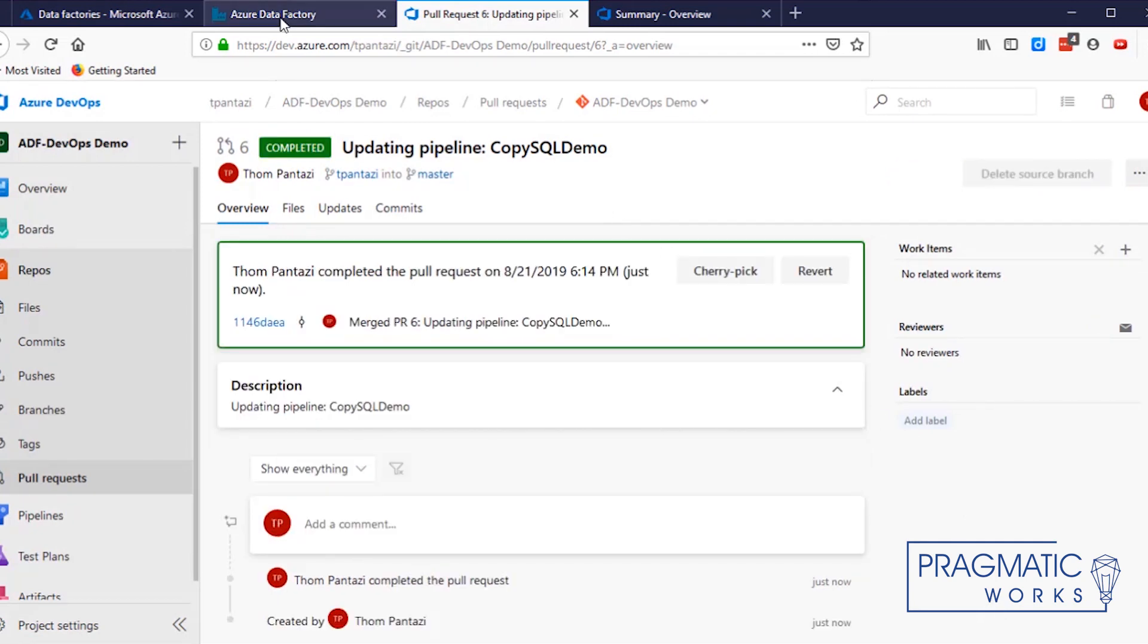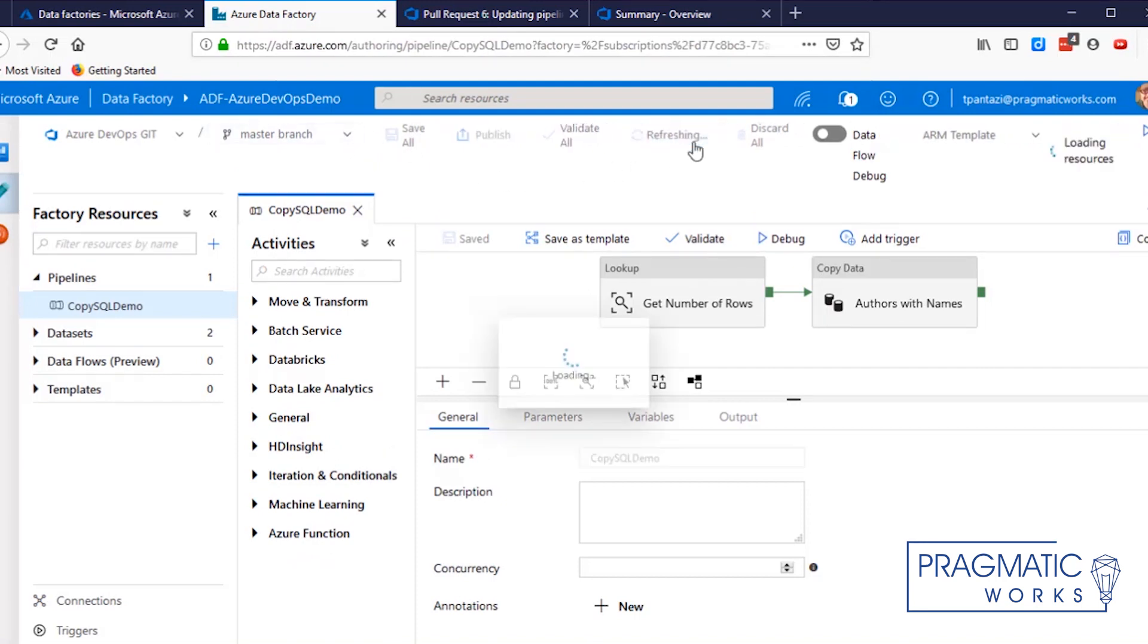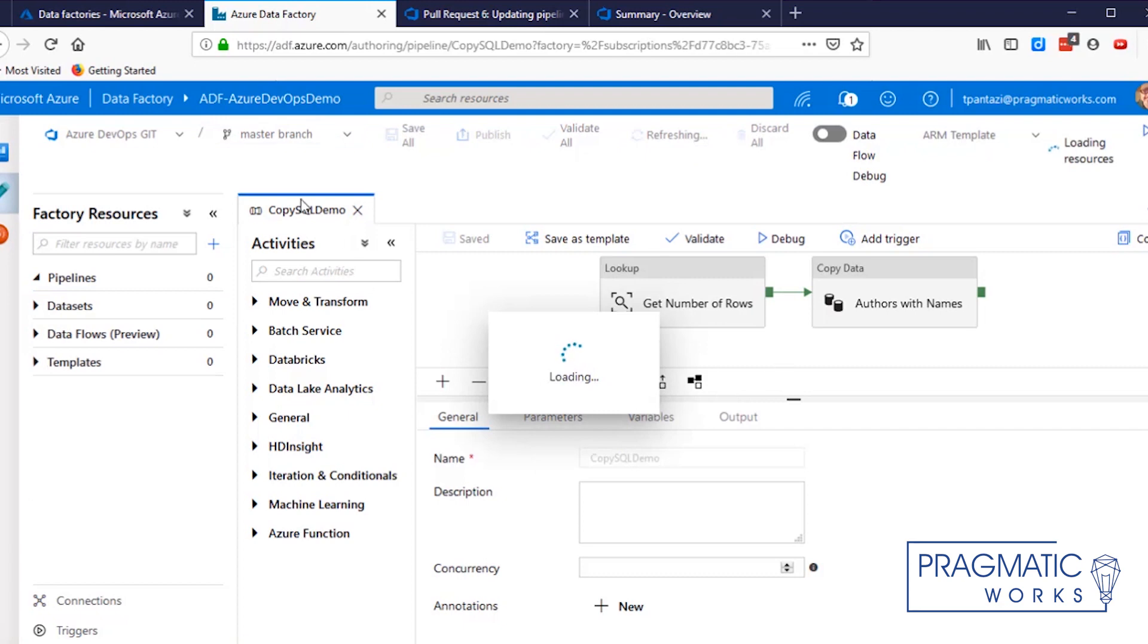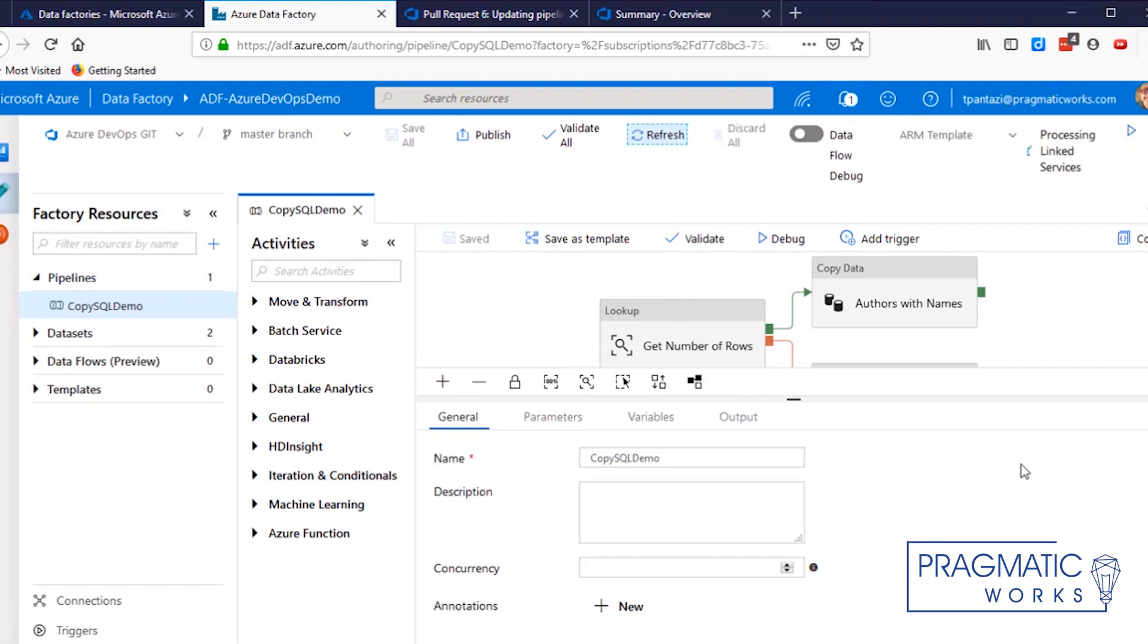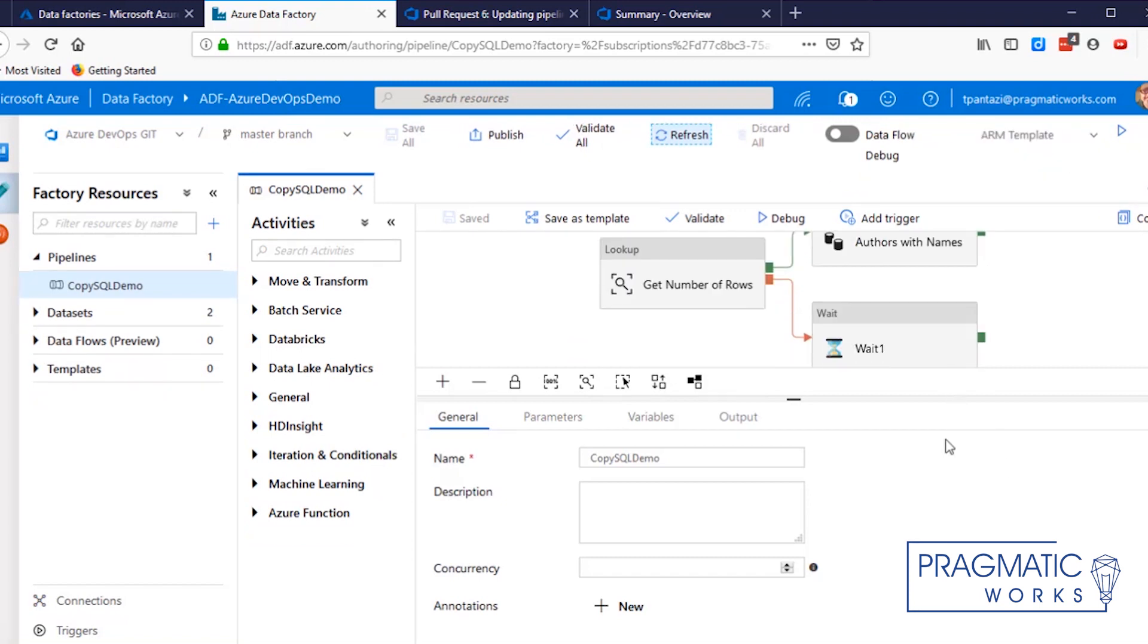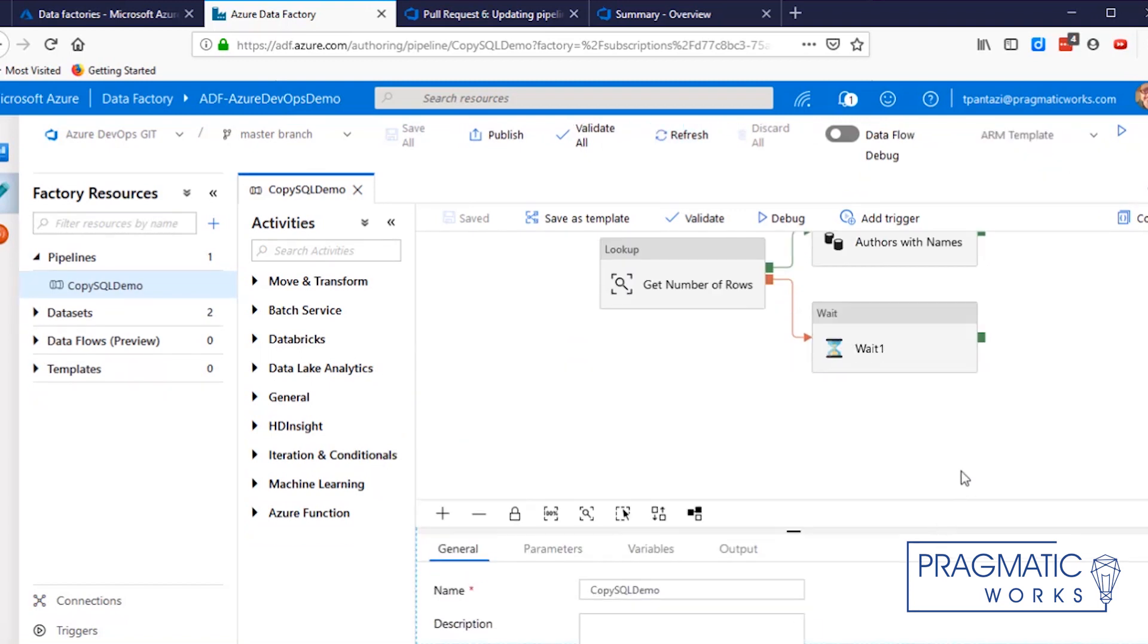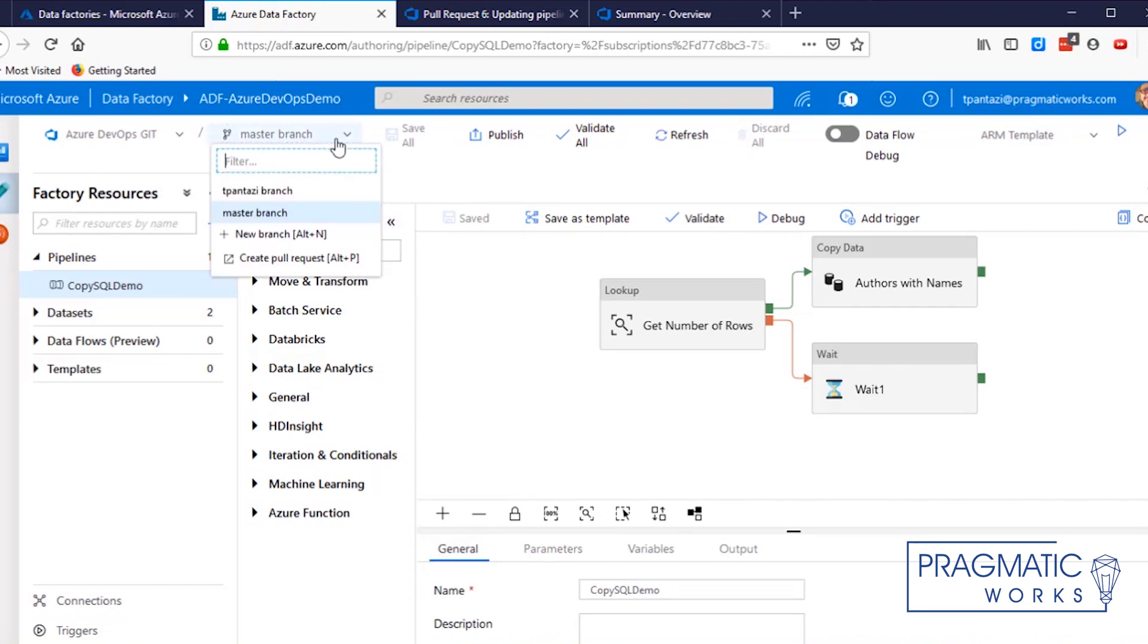Now, as we go back to our Azure Data Factory, you'll notice that if we refresh, we'll see that wait comes back into our master branch. And there's our wait command, as you can see. So we've got the wait that came in. And in fact, you'll notice the branch is gone too. The tPantasi branch is no longer there because we deleted it.